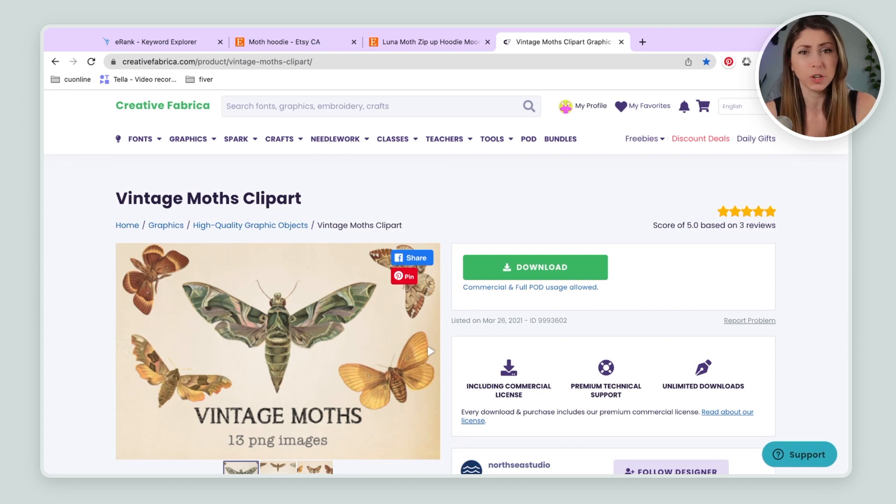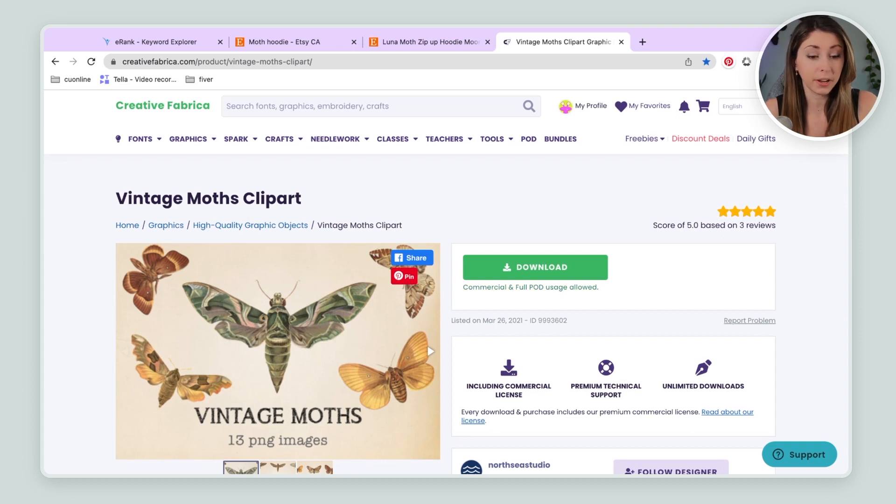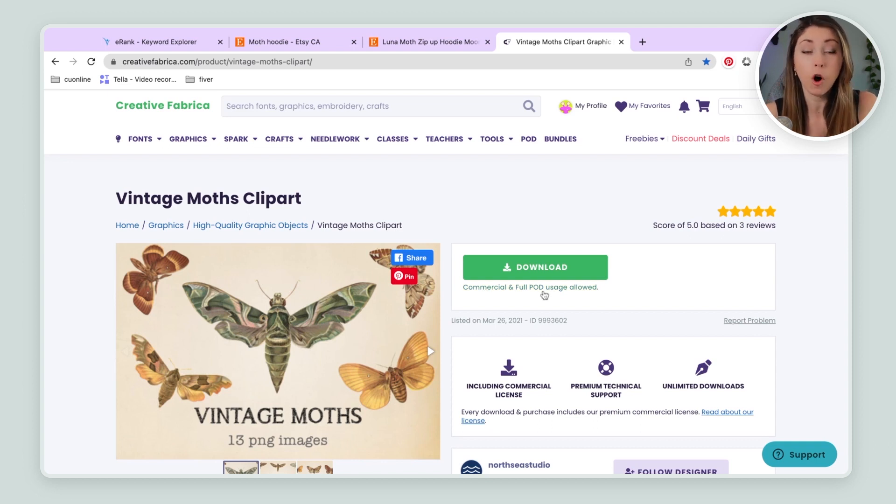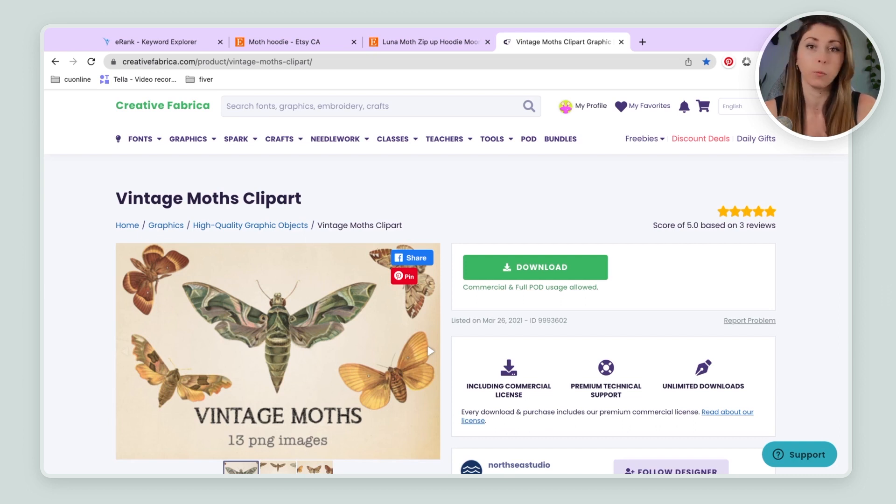But you can see right here, commercial and full print-on-demand usage allowed. Perfect, that's what we're doing. We can use these files.